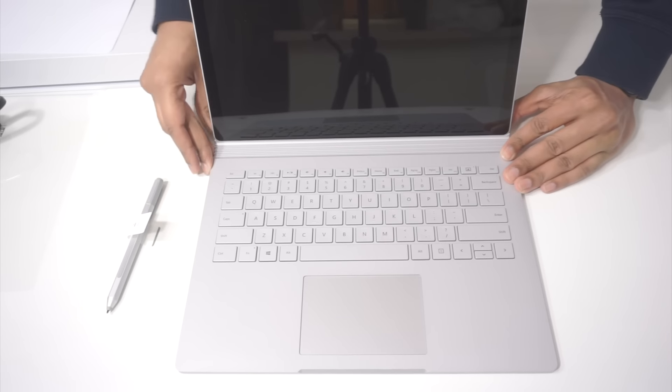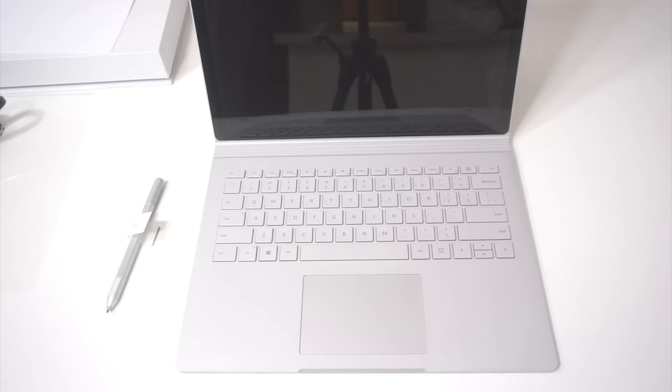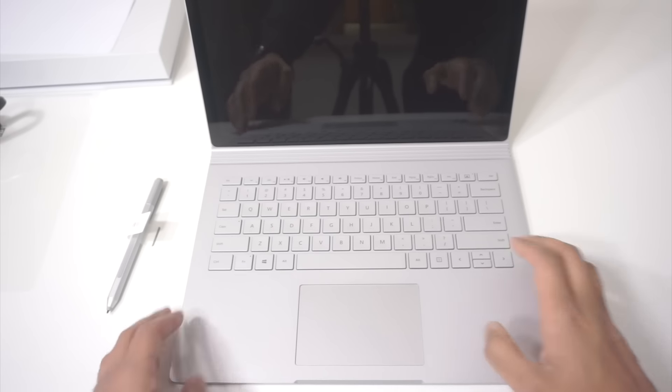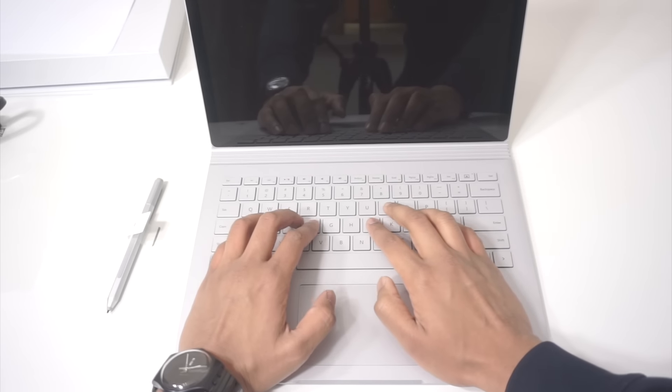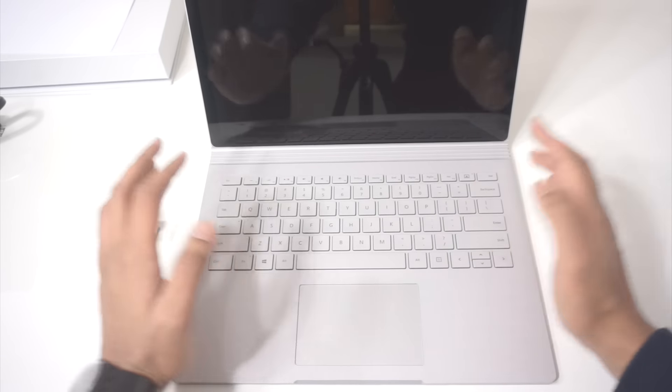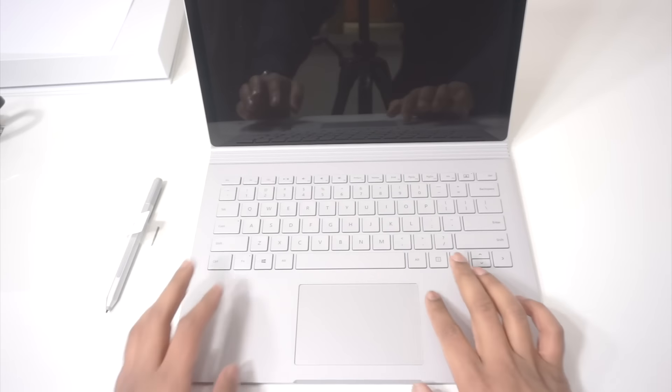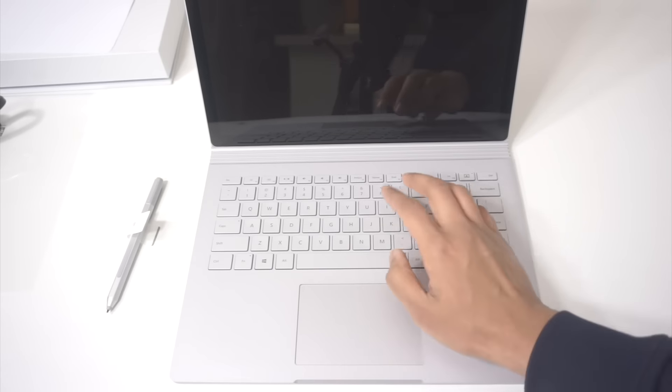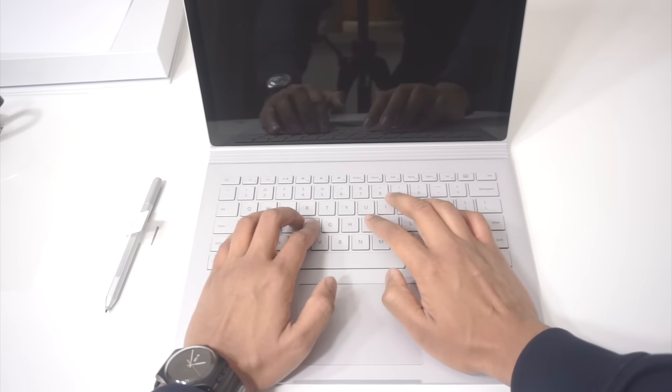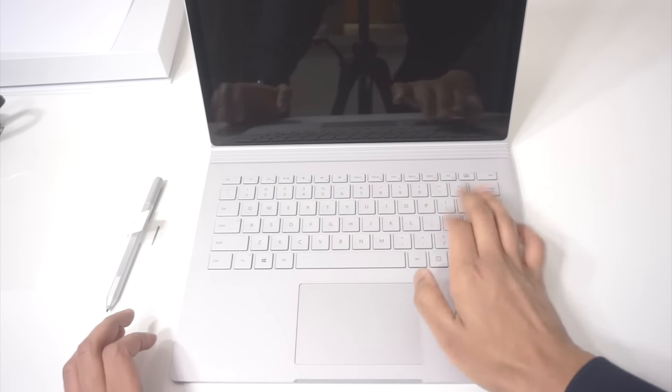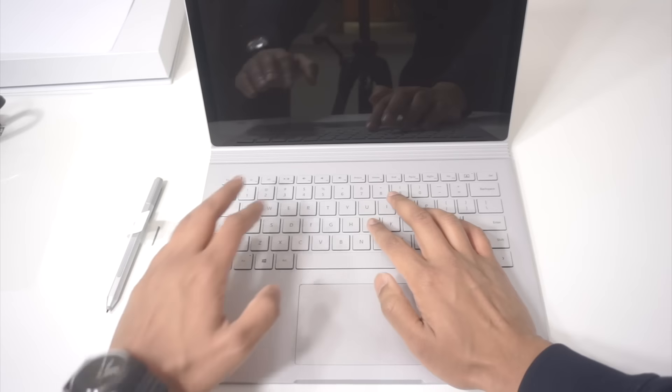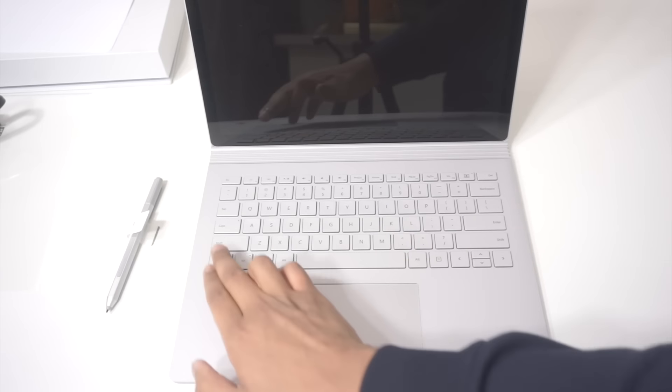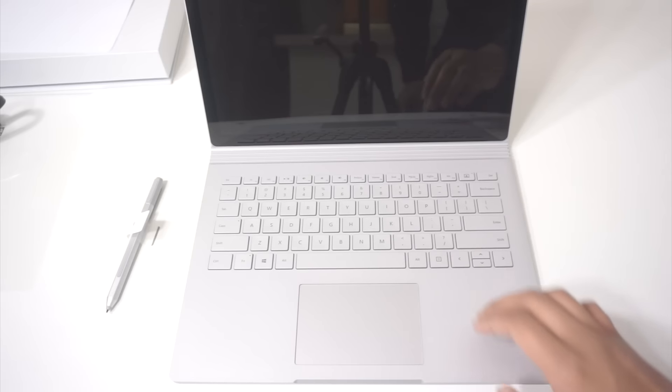So as you can all tell, the keyboard is a typical laptop keyboard. You got your palm rest on the side, a nice big track pad. The keys have a lot of feedback, a lot of space in between keys. Typical laptop layout with your shift and control, numbers at the top.